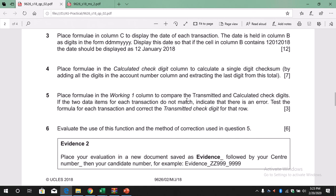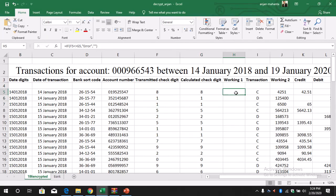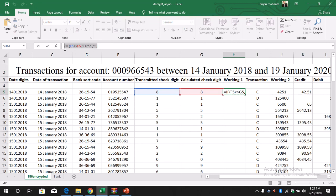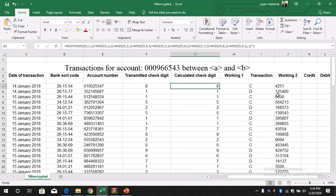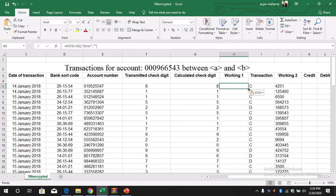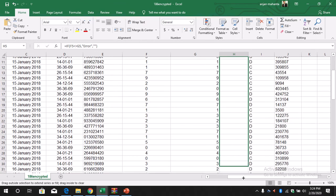Now it says to place a formula in the Working 1 column to compare the transmitted and the calculated check digit. We need to compare both columns. In Working 1, we use: IF(F5 <> G5, "error", ""). If the values are not equal we display an error; if they are the same there will be a blank space. We copy and paste — since F5 and G5 are both 8, we don't see any error, so it is correct.